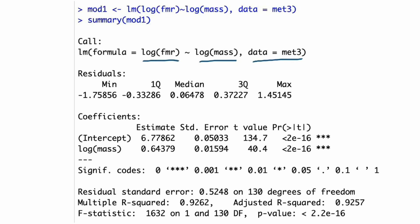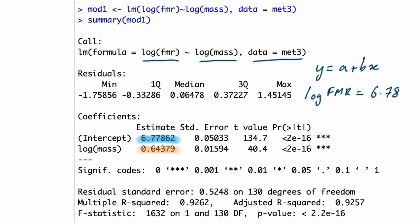The intercept and slope are given in the coefficients table. First we have the intercept — conveniently called 'intercept' — and then a row that says 'log mass', where the value under the Estimate column is the slope. So if we have the equation of a straight line y = a + bx, we can take those values and produce an equation: the log of field metabolic rate equals 6.78 plus 0.644 multiplied by the log of mass. All good so far — nice and straightforward.